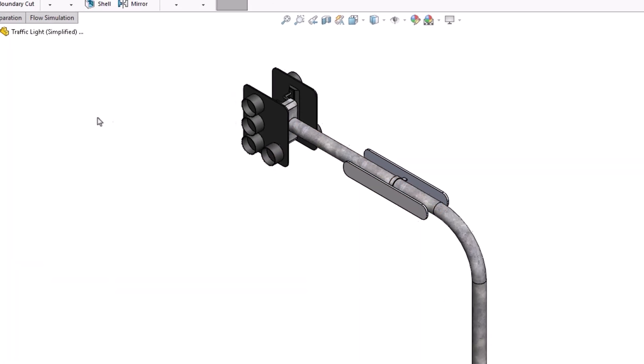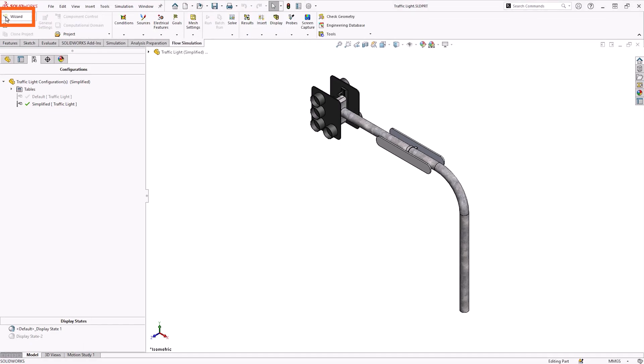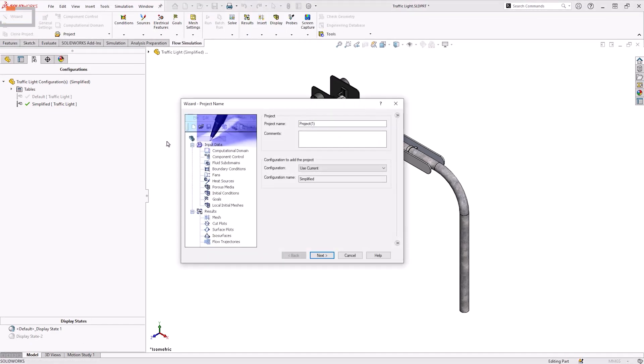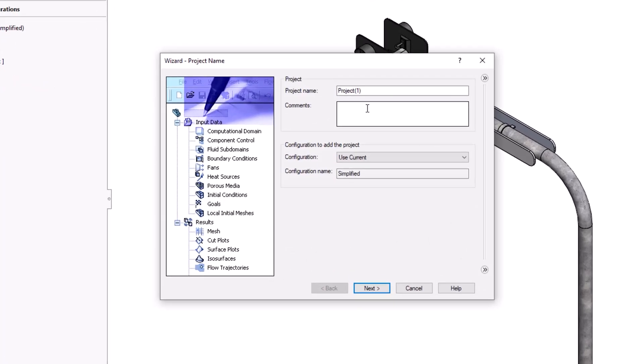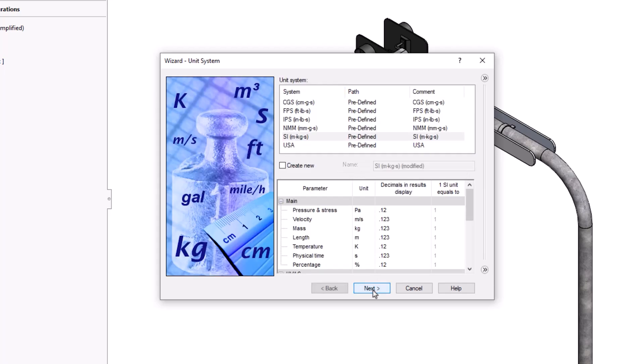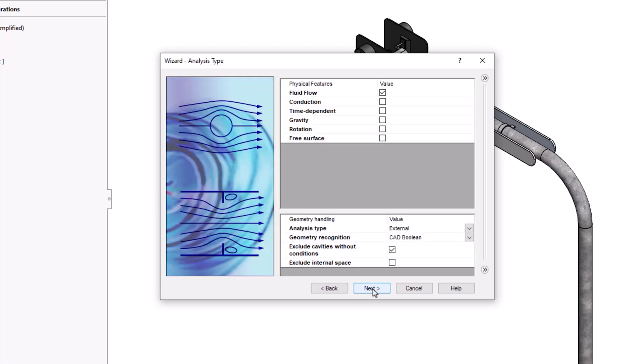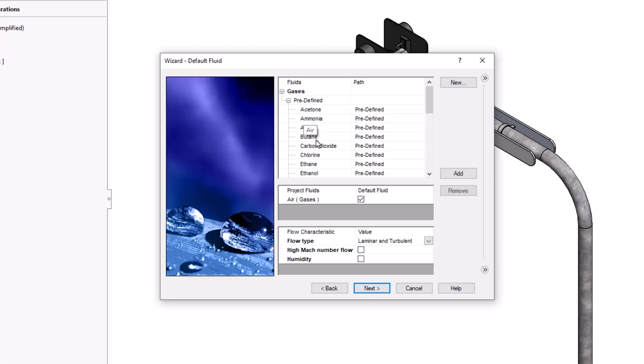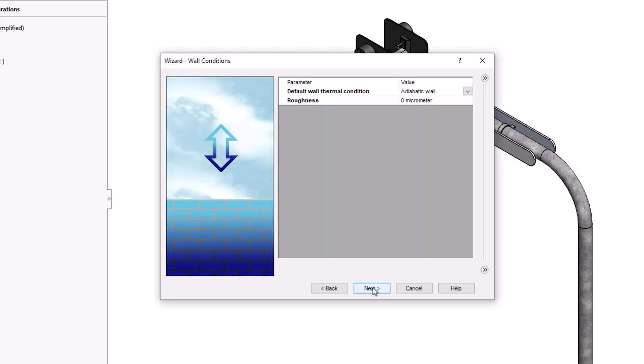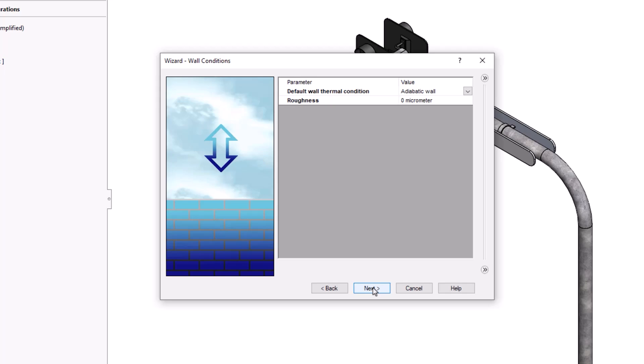To start my flow simulation, the project wizard will provide the most convenient way to set up the flow simulation conditions and specify the configuration used. I'm going to name the project as traffic light and leave the configuration as simplified. I'm also going to leave the unit system as per the default values. In the analysis type, I will ensure that it is set to be external. For the default fluid, choose air. For the wall conditions, leave it with the default settings as well.